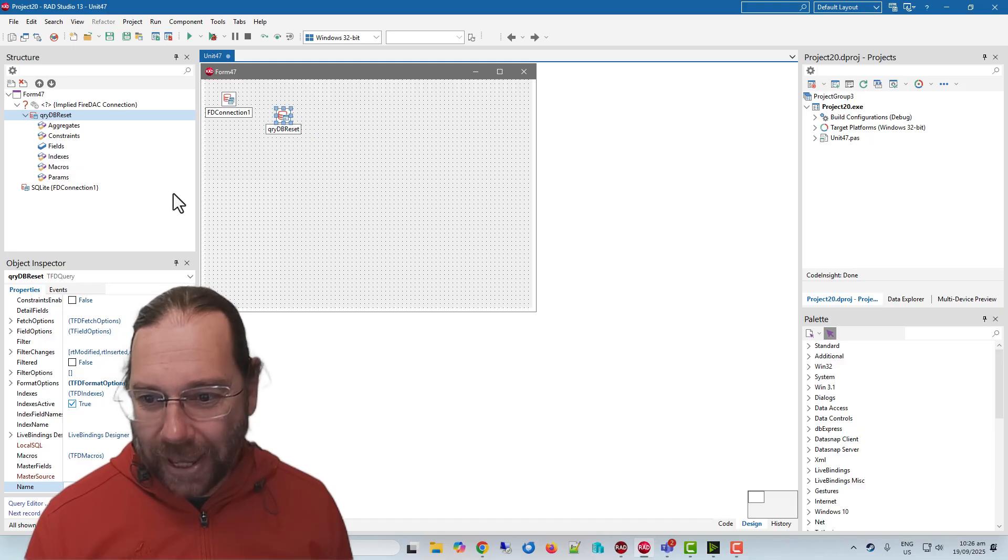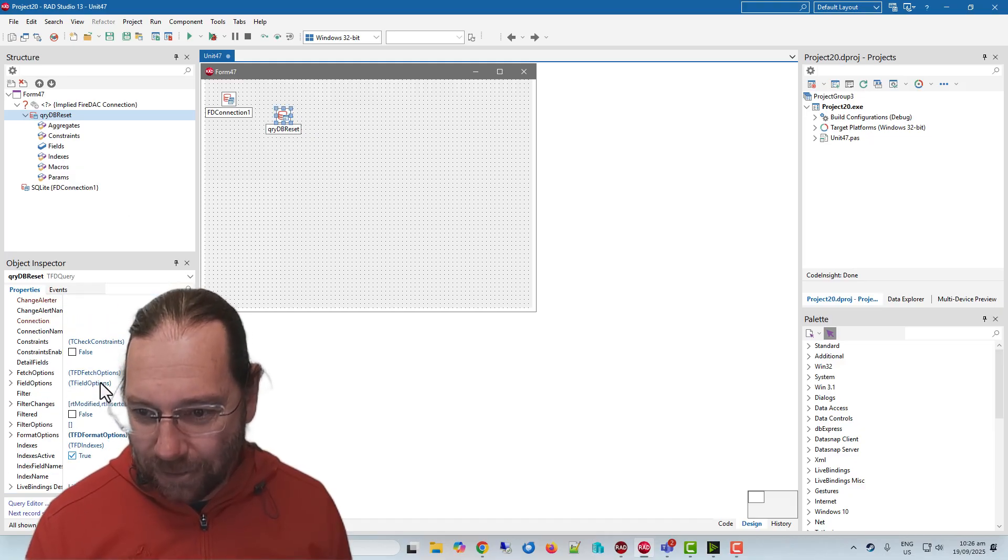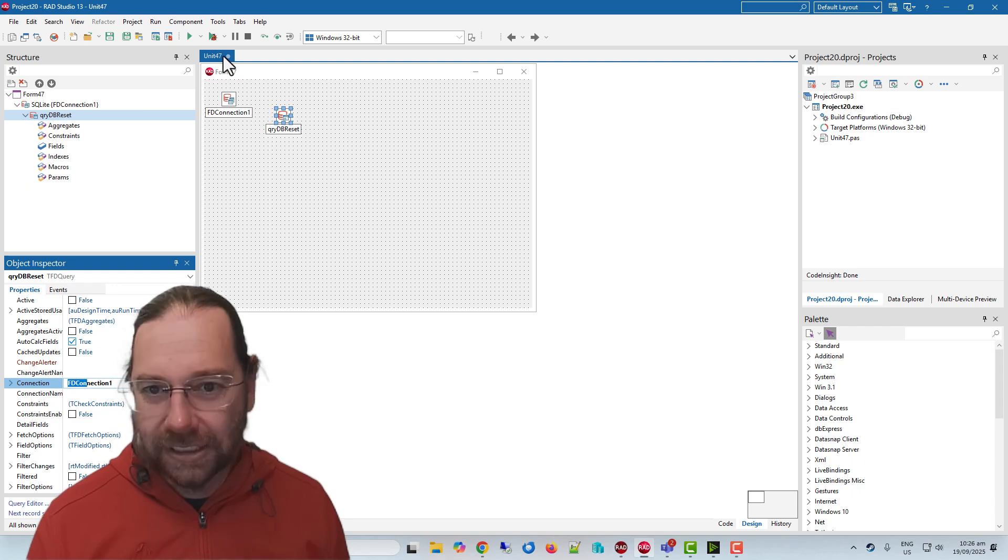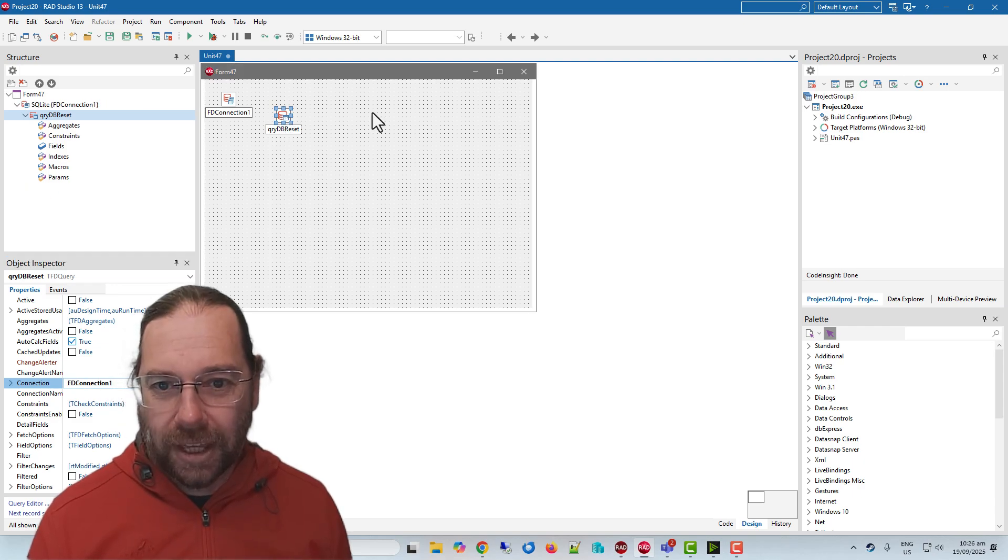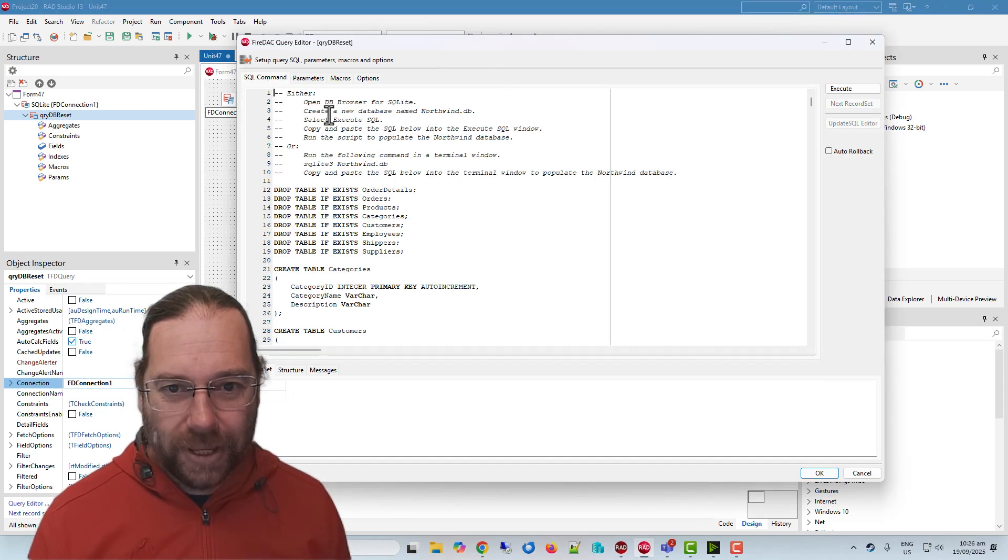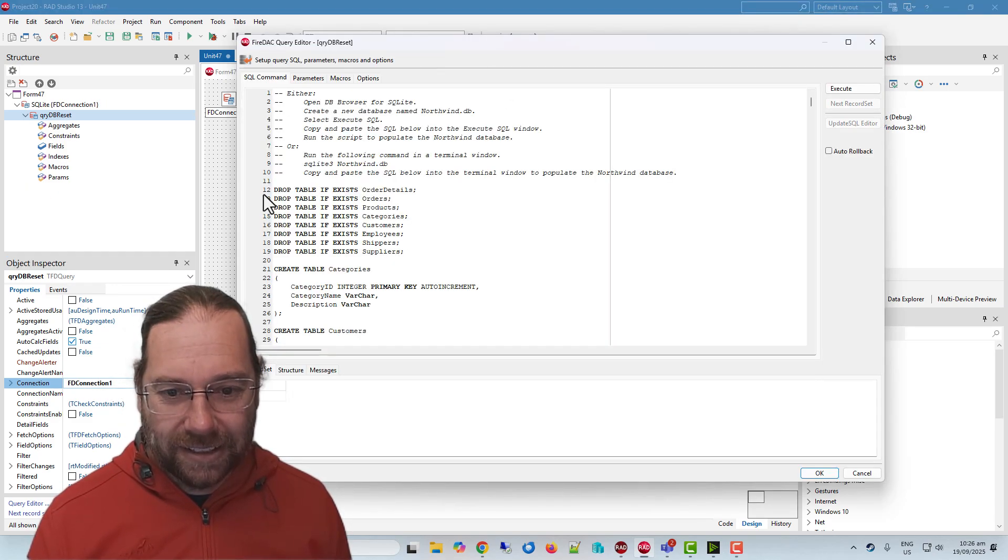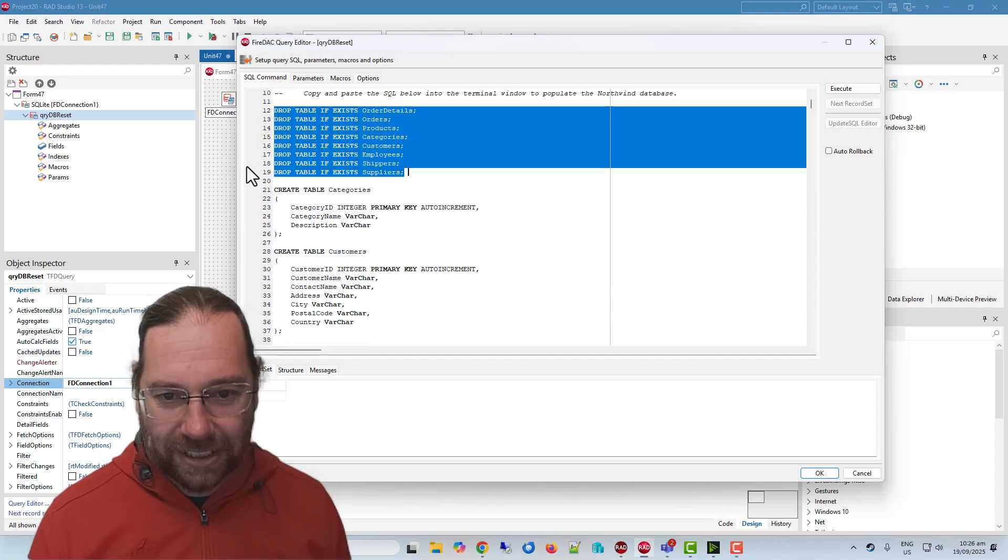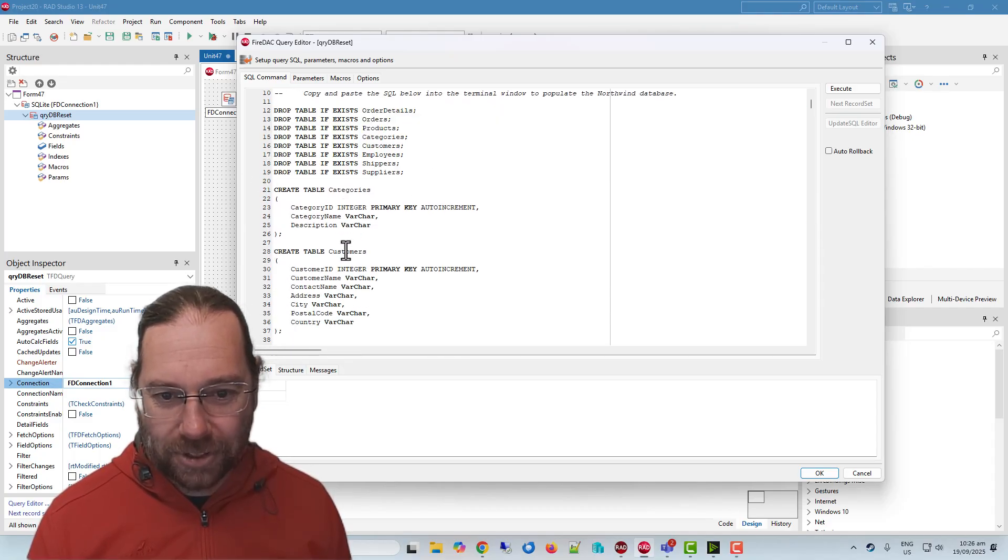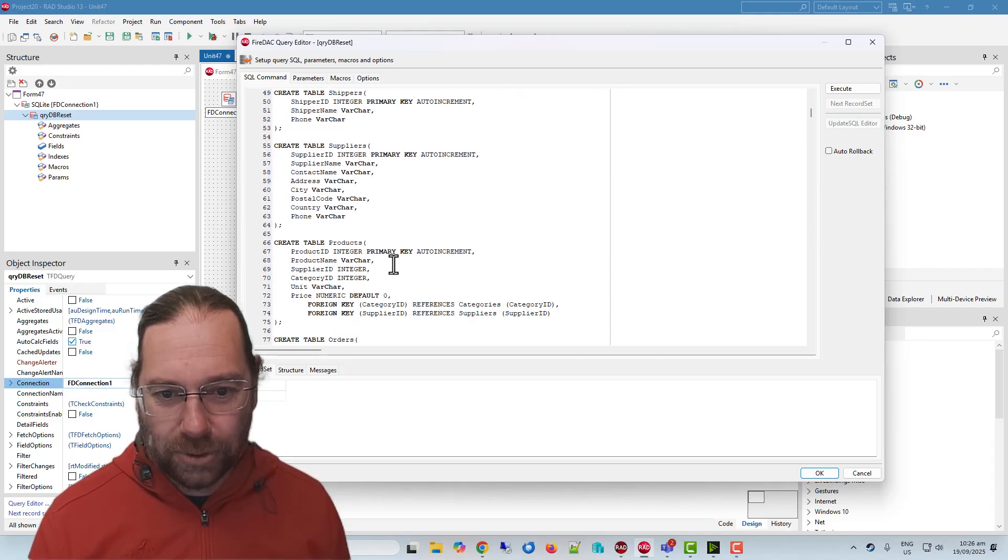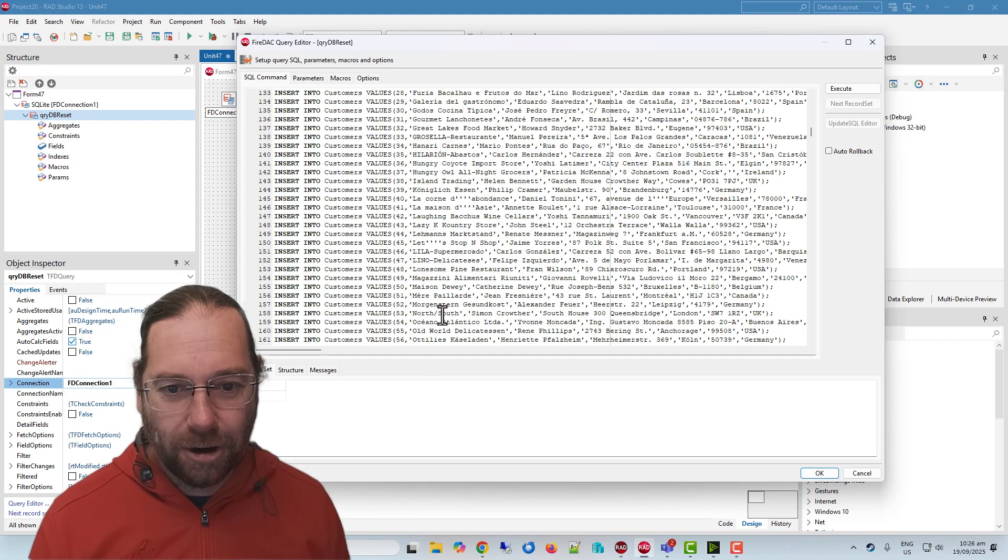We have a query db reset. Let's just set the connection. If we go in here, we can see that we are dropping tables if they exist and we're creating tables: categories, customers, employees. And then we're inserting a whole bunch of data.